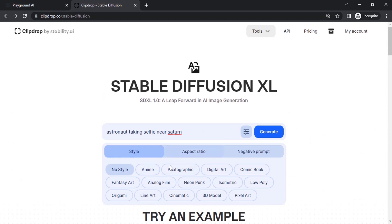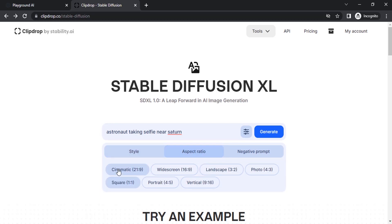You can select different styles like photographic, digital art. I'm going to select cinematic. You can also select aspect ratio. I'm going to select widescreen.